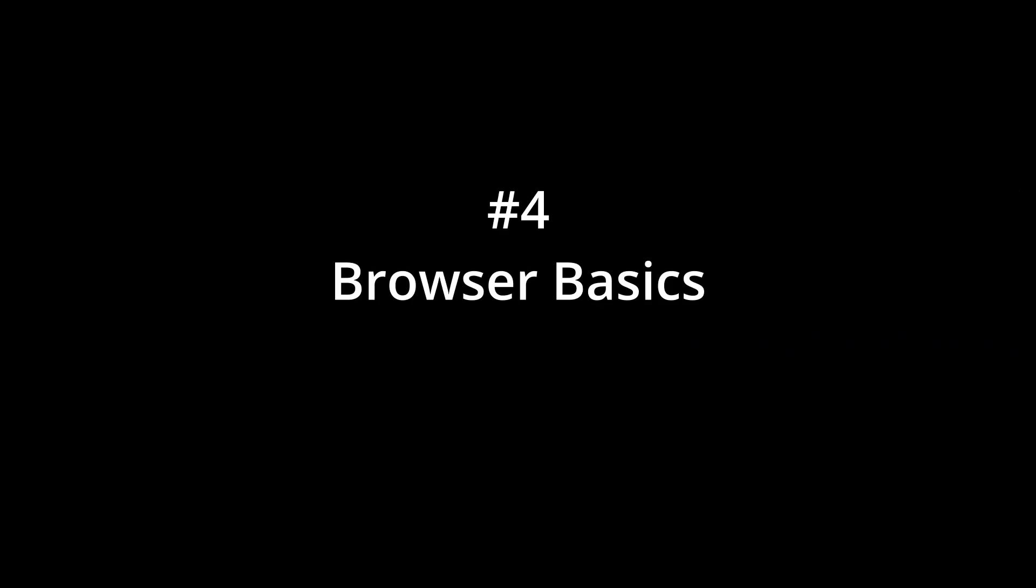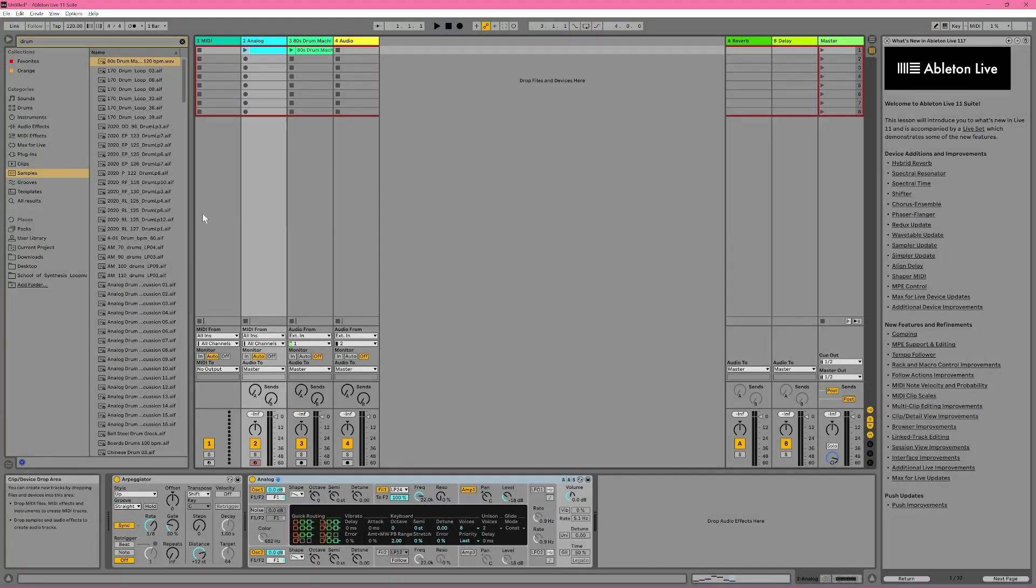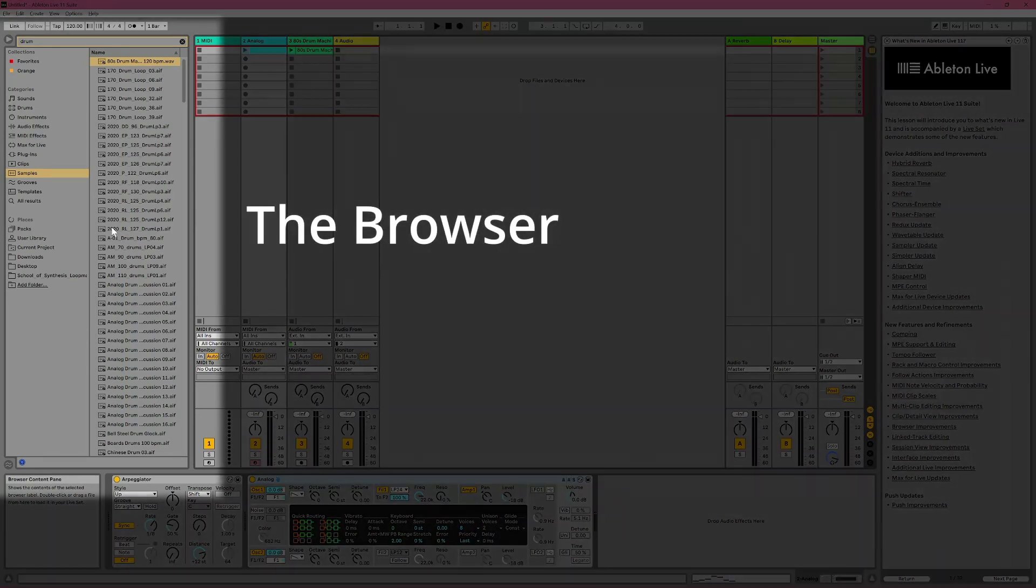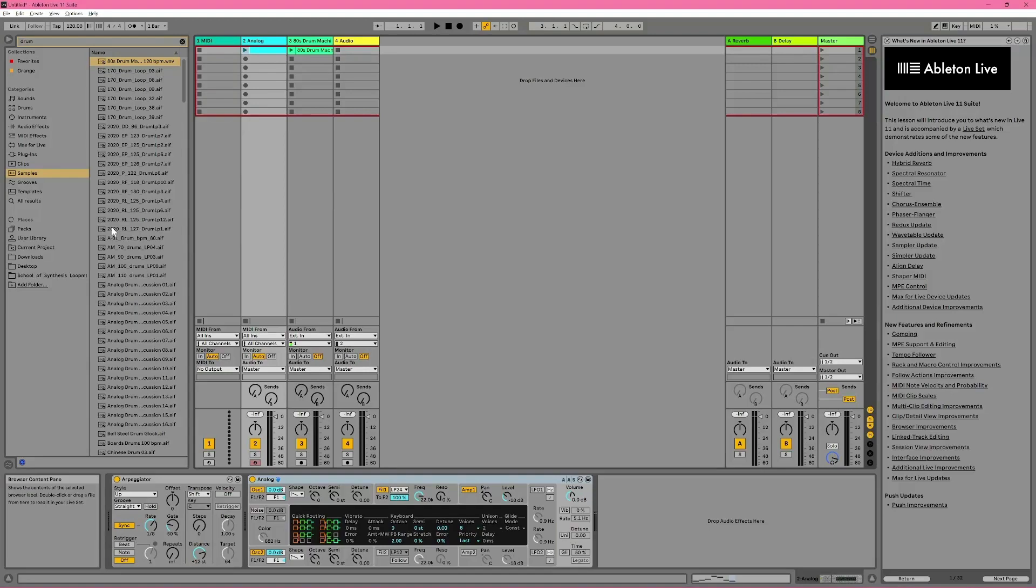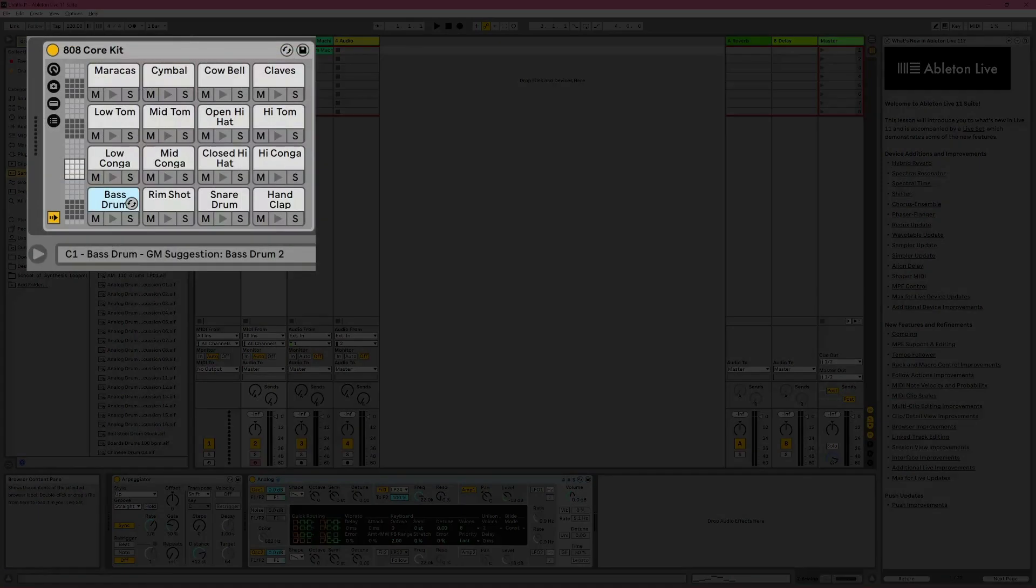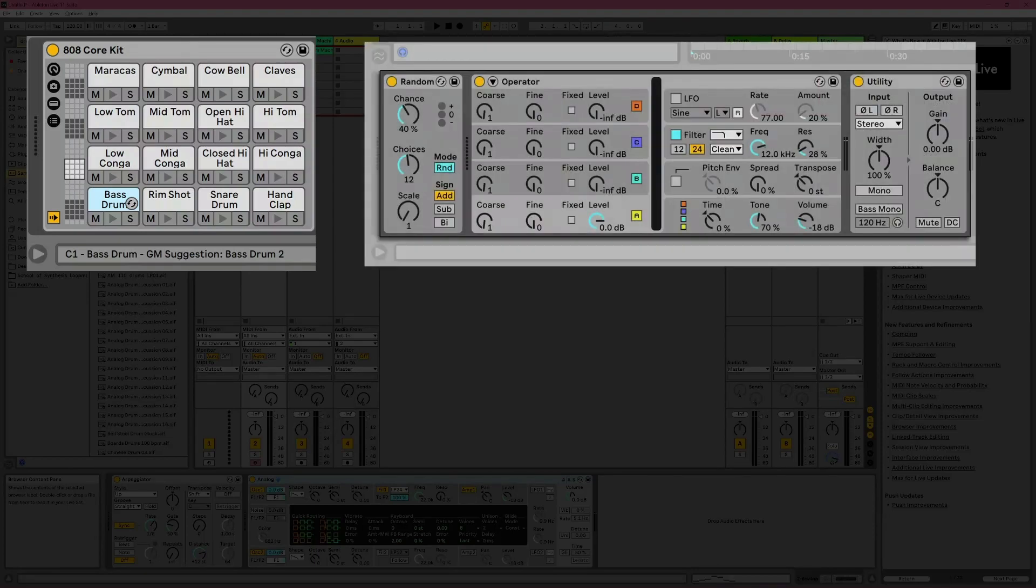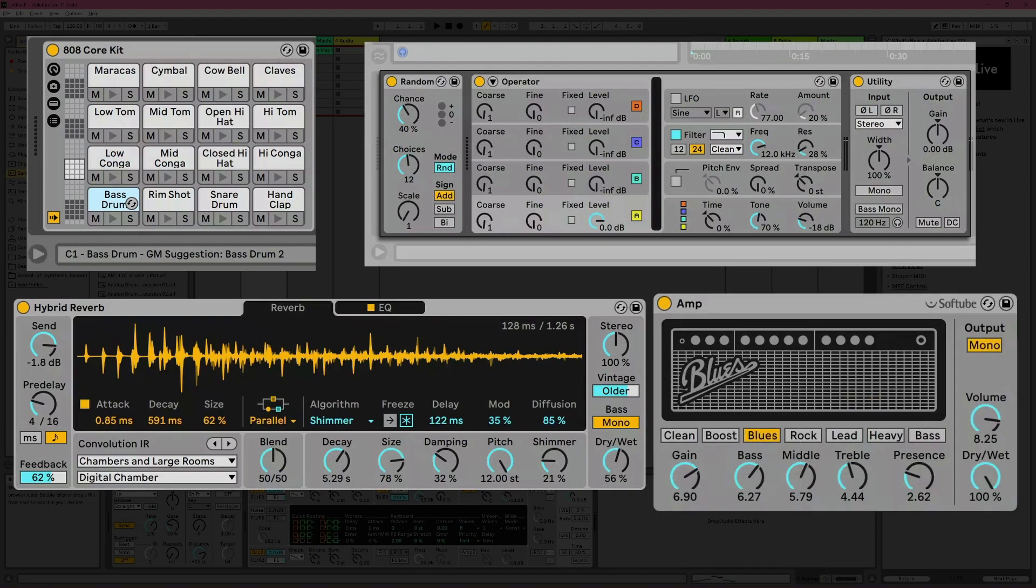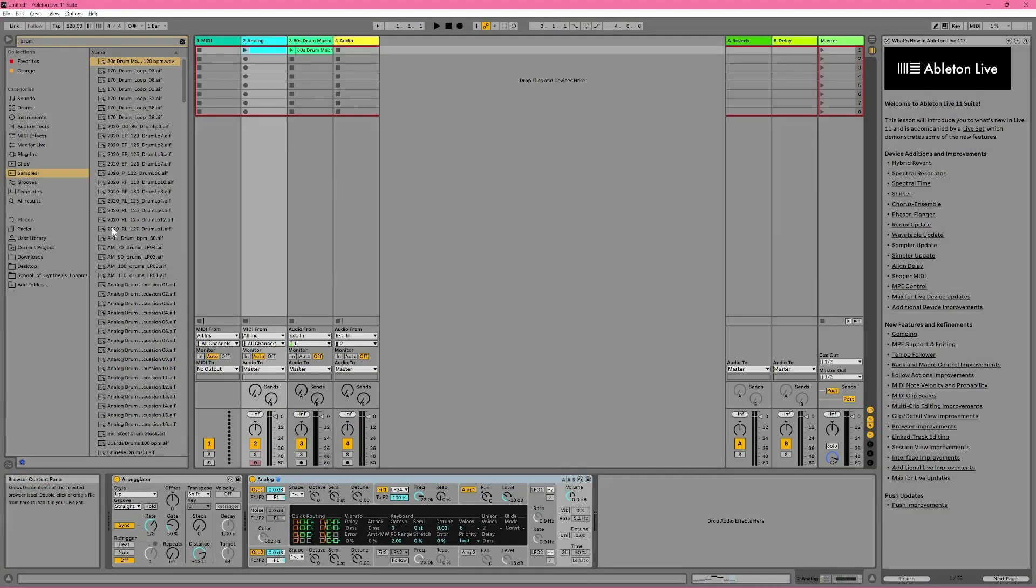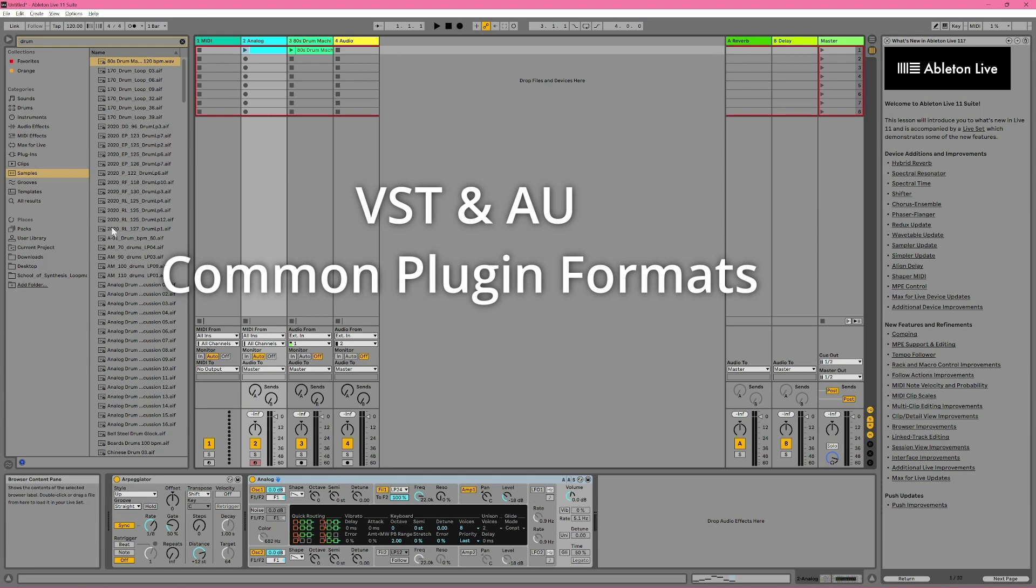Number four: Browser Basics. I mentioned before that the panel on the left is called the Browser, and aside from recording, the Browser is the main way in which you'll bring content into your live set. The kind of content you'll bring into Live could be a variety of different things, including virtual instruments, such as a software drum machine or software synthesizer, or virtual effects like Reverb or a virtual guitar amp.